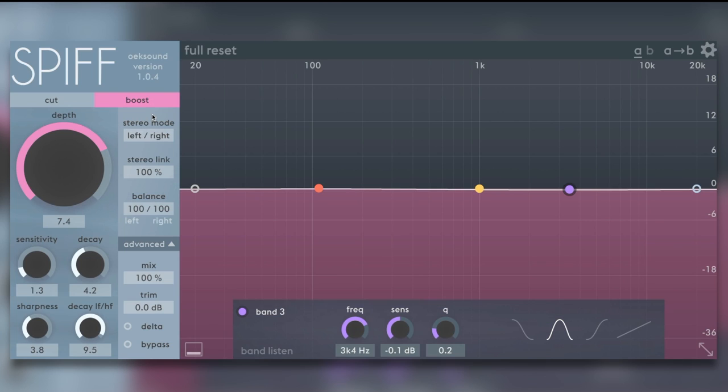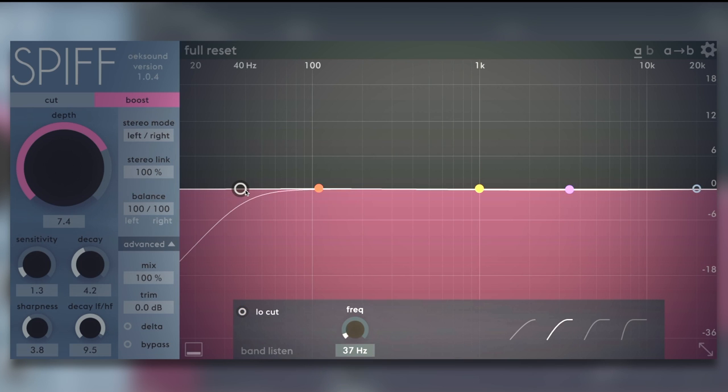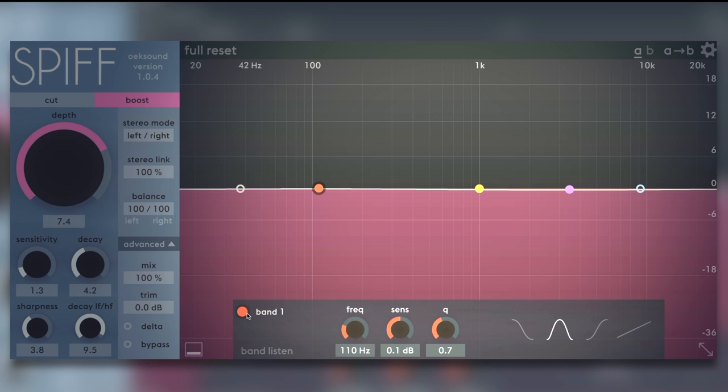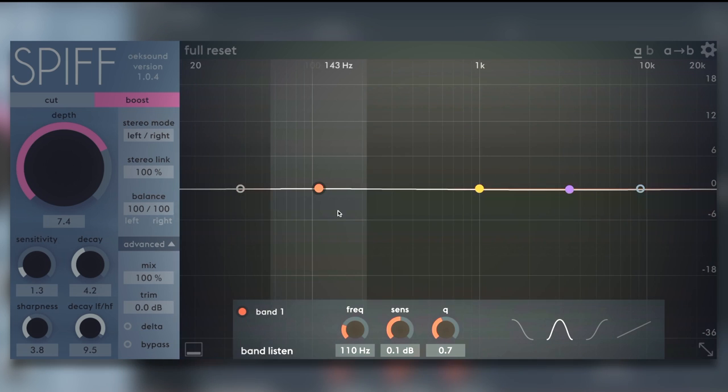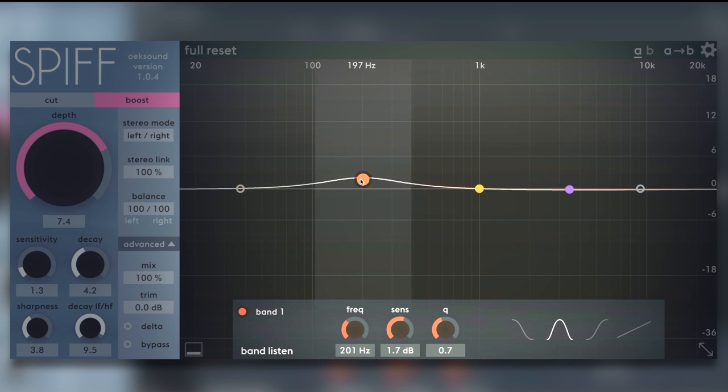So, over to the sidechain EQ. We've got three bands, two filters. Each band can be bypassed very easily. And we can also listen to each band as well, sort of band solo. Again, just to help us monitor, hear what's going on in the audio.